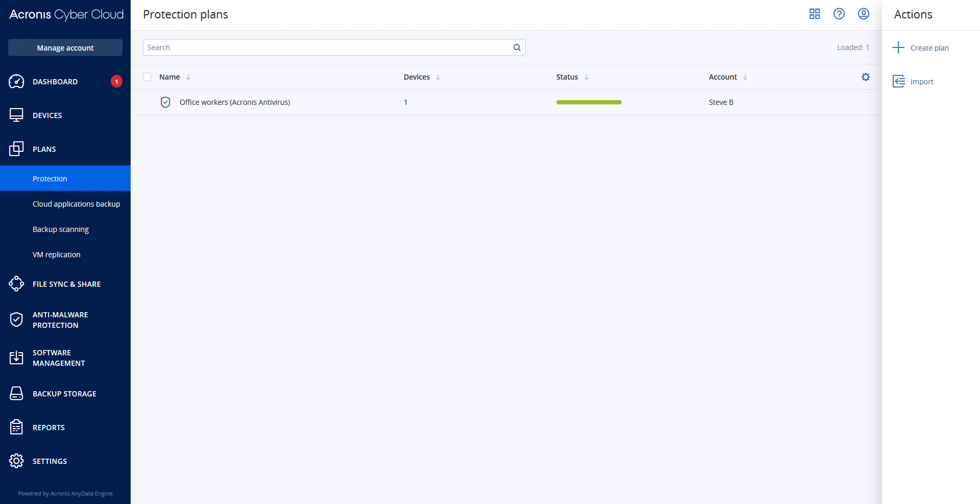Please note that once the protection plan is applied, the forensic data settings cannot be modified. You would need to start over creating a protection plan. Supported locations for backups with forensic data can be either cloud storage or a local folder. However, the local folder is supported only on an external hard disk connected via USB. Local dynamic disks are not supported as a location for forensic backups. You could also use a network folder.